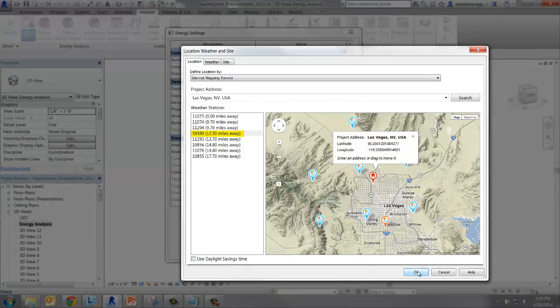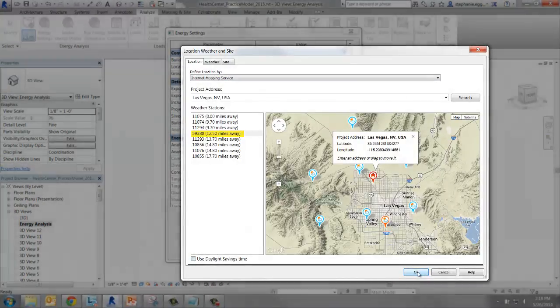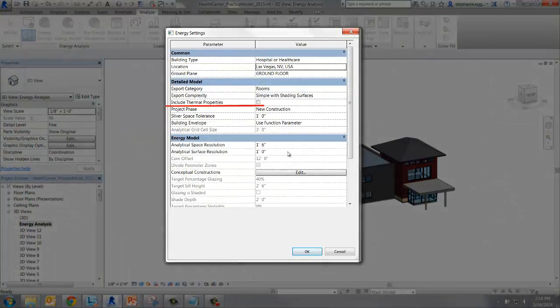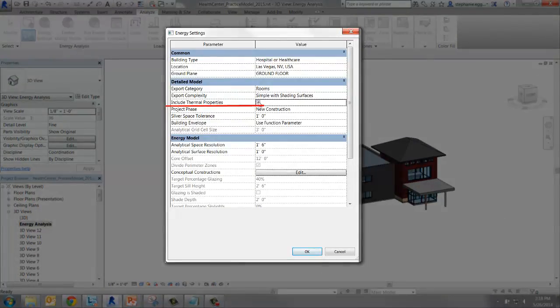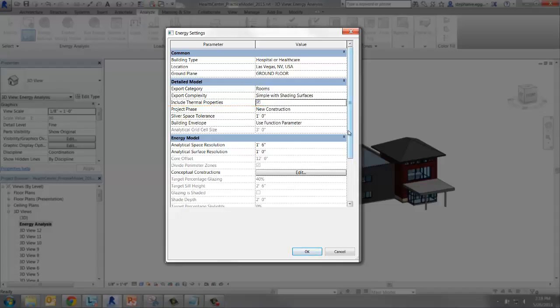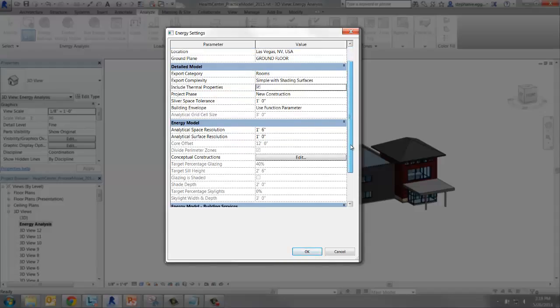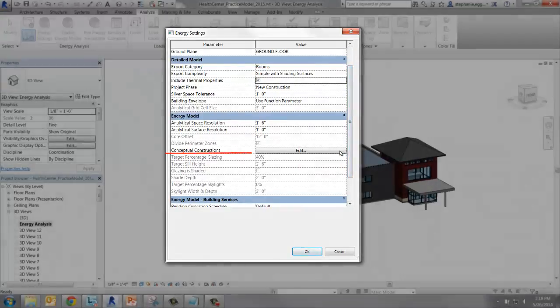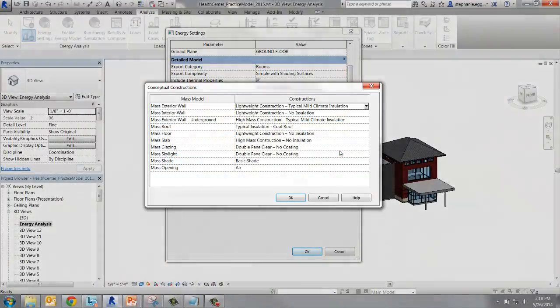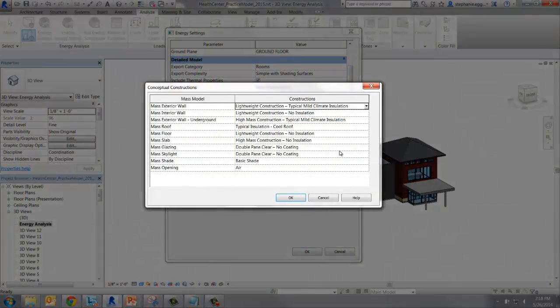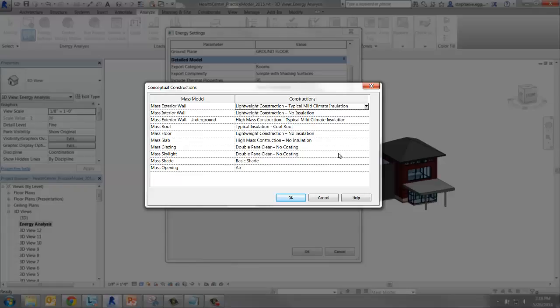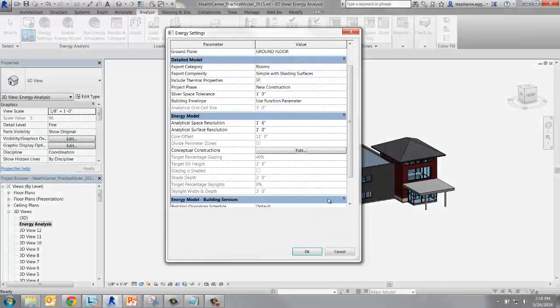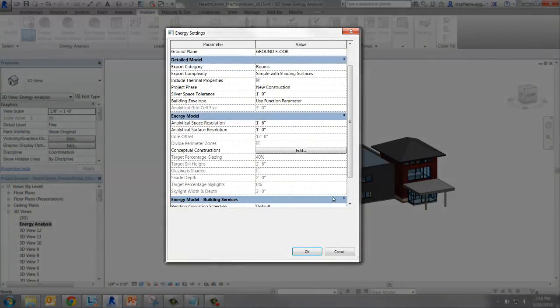Looking over the other settings, we want to make sure Include Thermal Properties is checked. Including thermal properties means the energy analytical model will pull thermal properties from the constructions used in Revit. In the case that a construction doesn't have thermal properties assigned, Revit will assign the thermal properties from the conceptual construction for the element. We won't be making any changes to these conceptual constructions, but it's good to be aware of where the defaults are set.